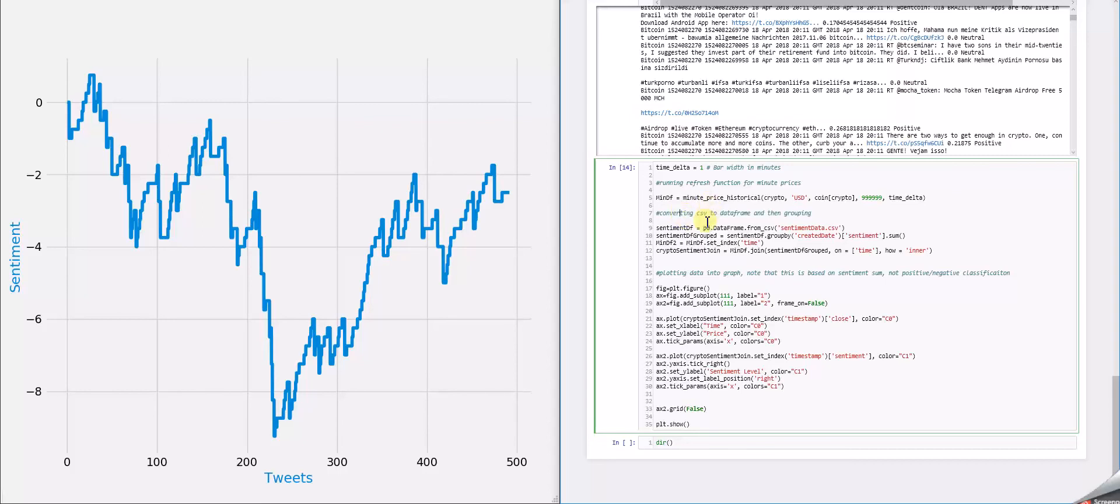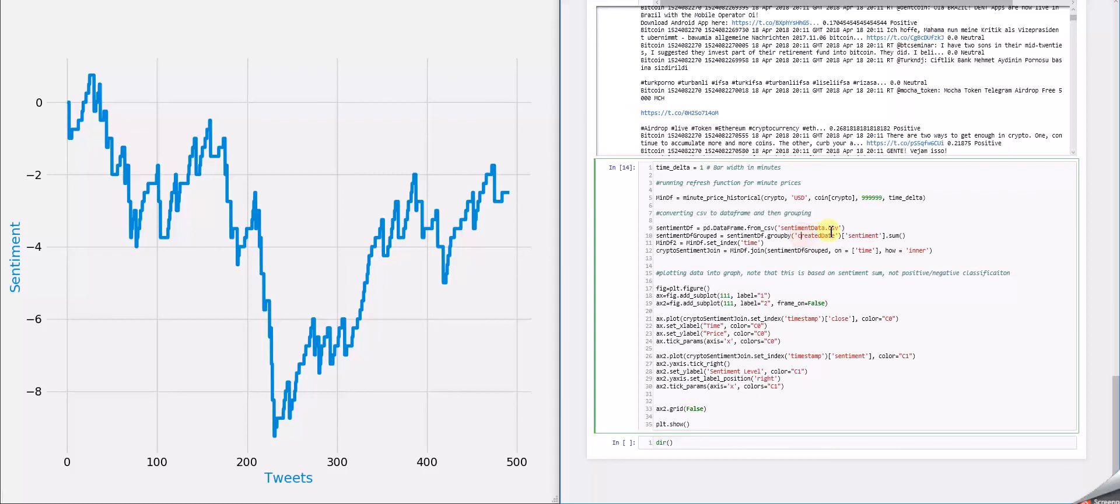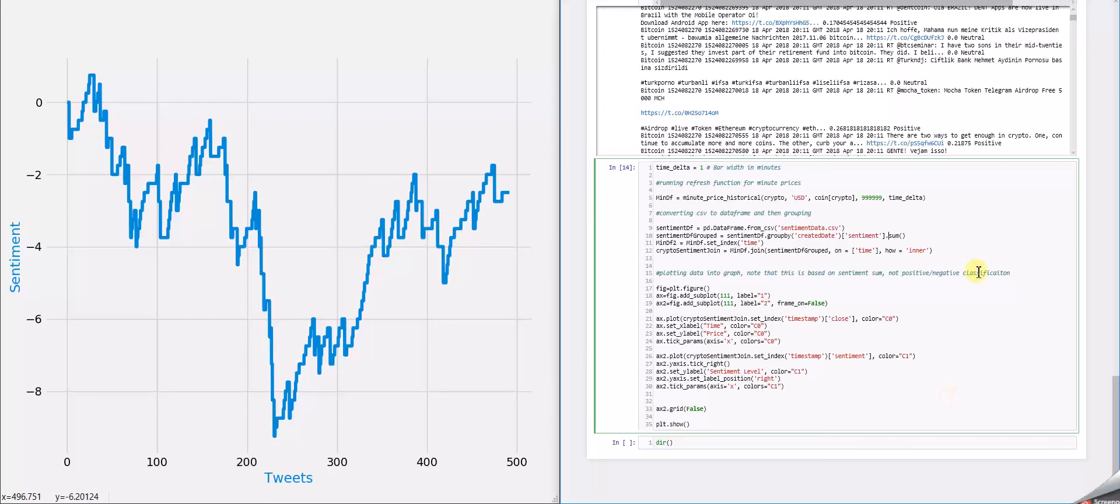What I did was create a data frame from that sentiment CSV. And then I grouped that data frame by the created date, which is actually the time that it was created. After we grouped that, I summed the sentiment values by date so that I was able to join it and plot it more effectively. That's actually going to be a difference that you noticed in the line graph is that these are sum values, while that one is just being classified to positive or negative.